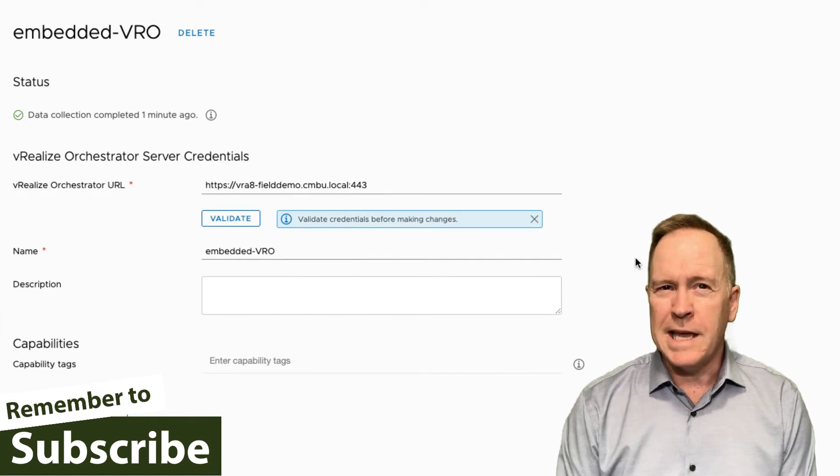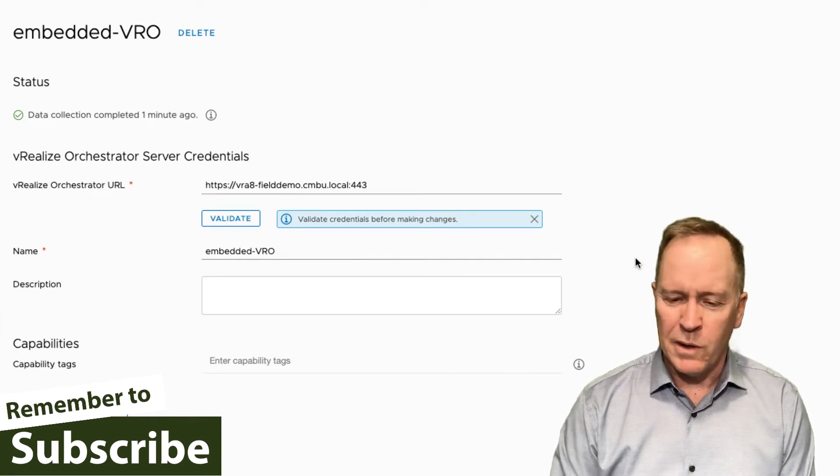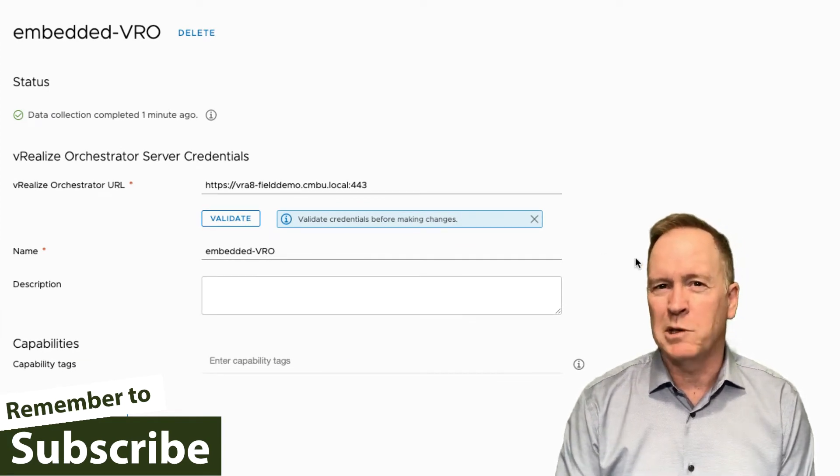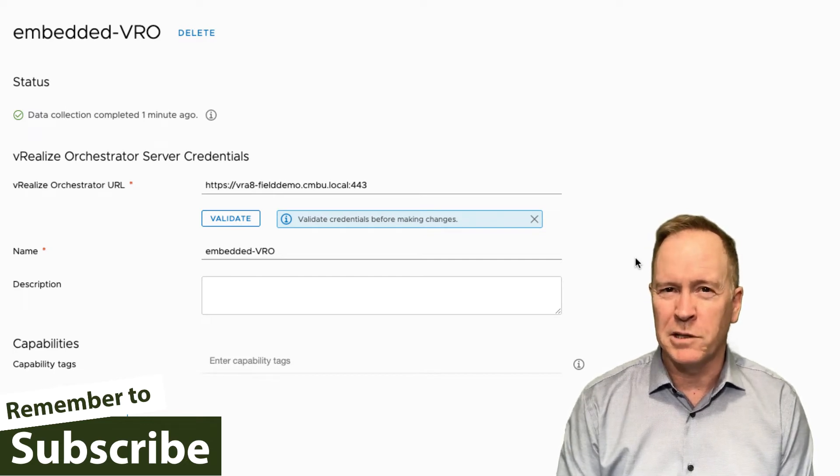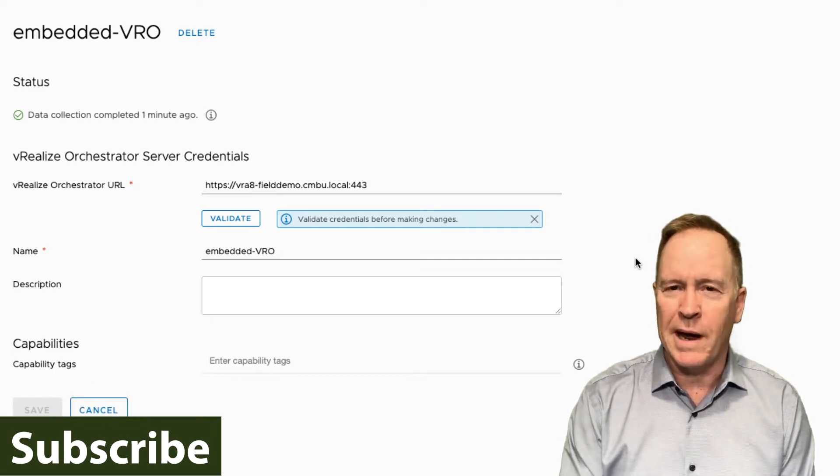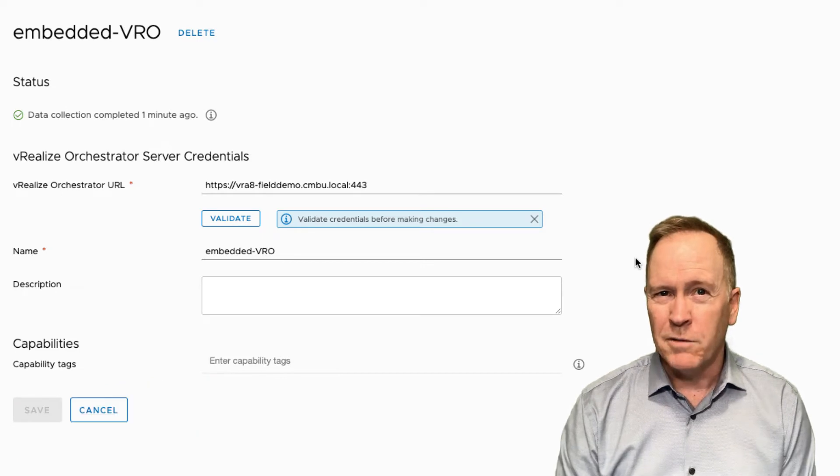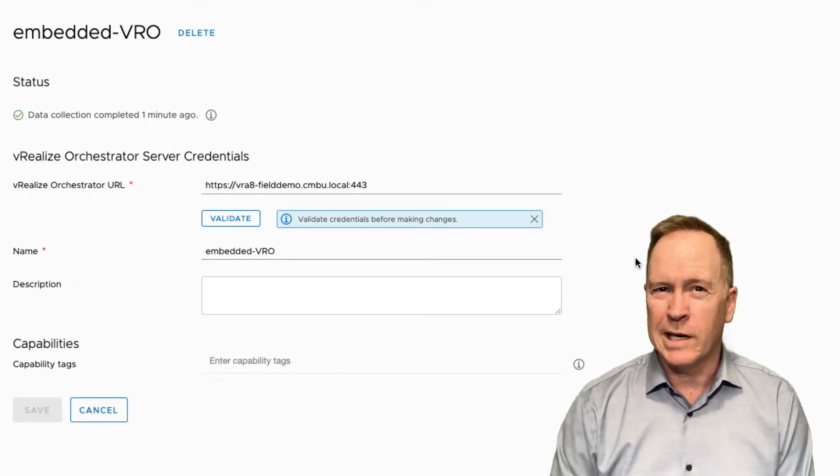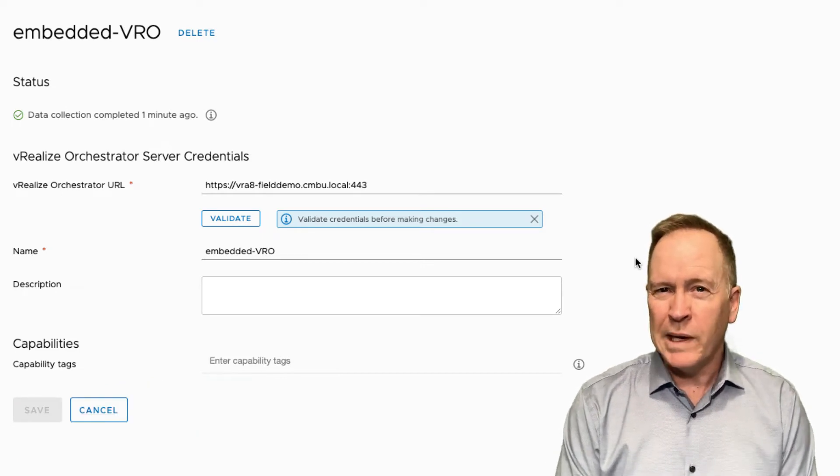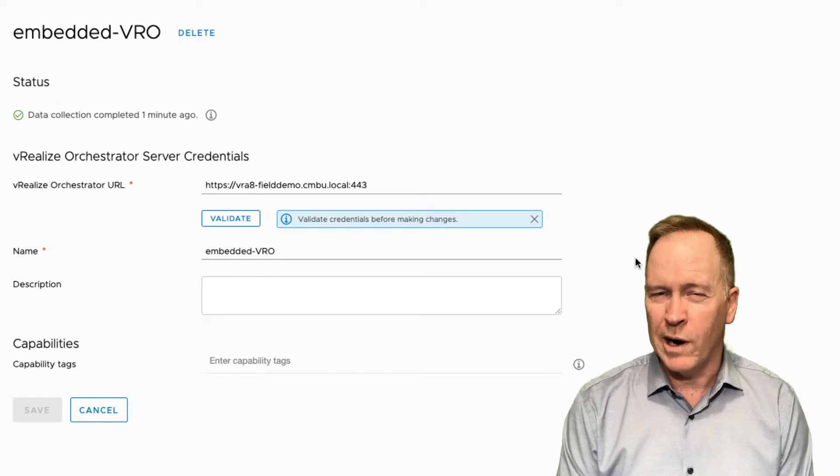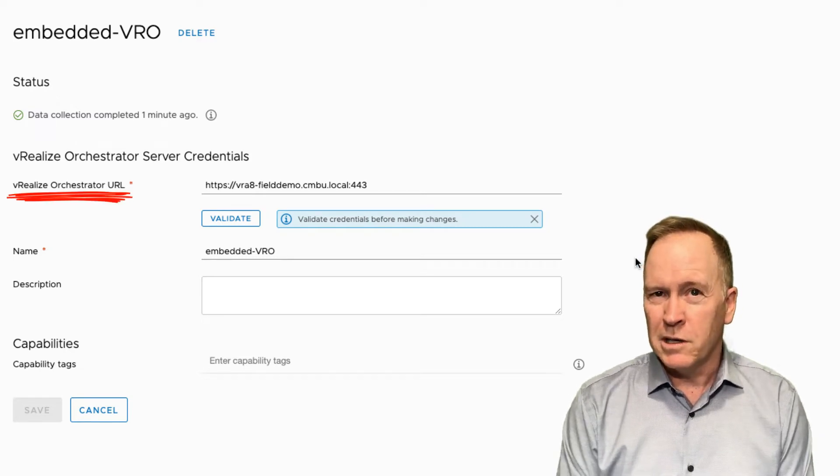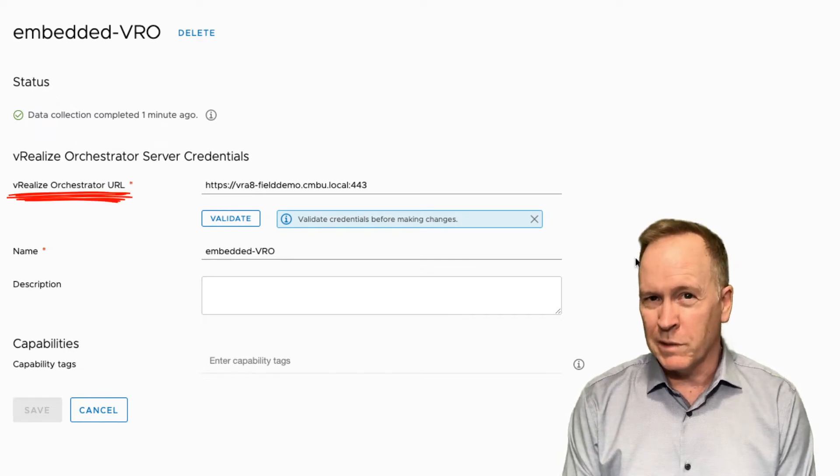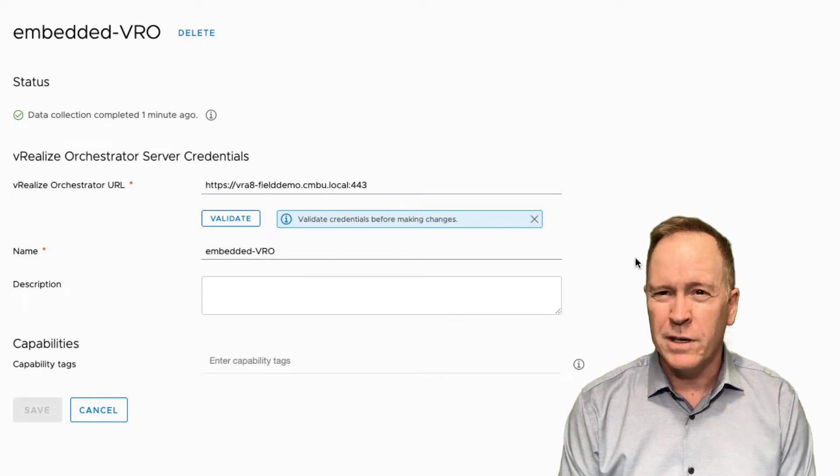So as you can see in each of these integrations, the questions that you get asked when you create an integration basically boil down to give me the answers we need to know how to talk to that type of system. For instance, if we want to talk to an orchestrator server, we need you to supply the URL that can be used to connect to that orchestrator server, along with the credentials and other such information.